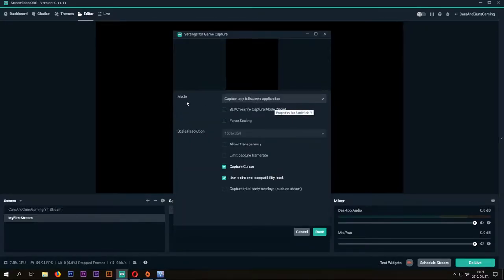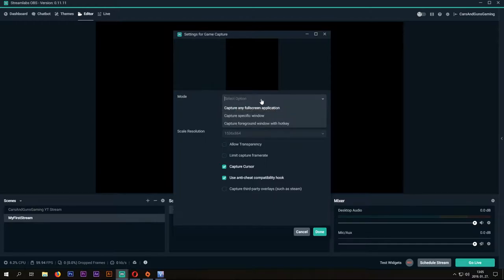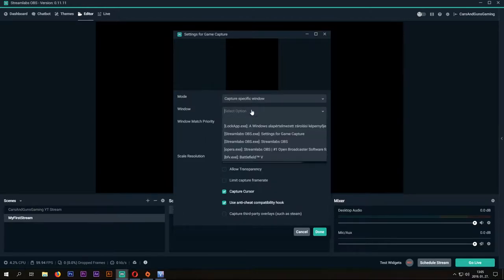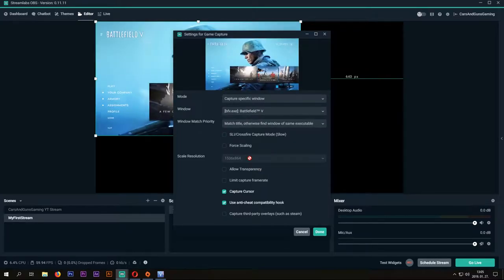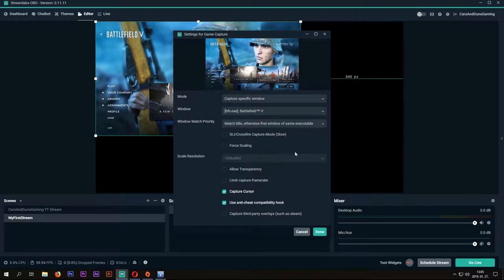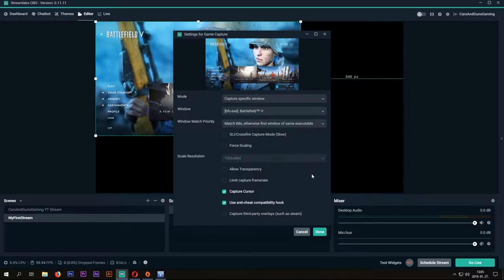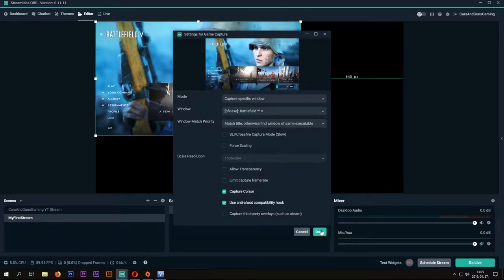At the mode, we will choose to capture a specific window. Then at the window, you can find your game. After you choose the right one, you will see the game running on the OBS editor screen. Press Done and you are almost ready to go.